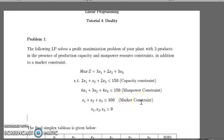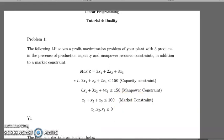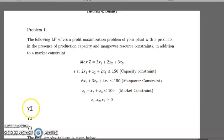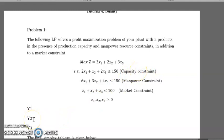Let's call those decision variables y1, y2, and y3. So y1 is the unit price for the capacity resource, y2 is the price of one unit of manpower, and y3 is the price of one unit of market share.